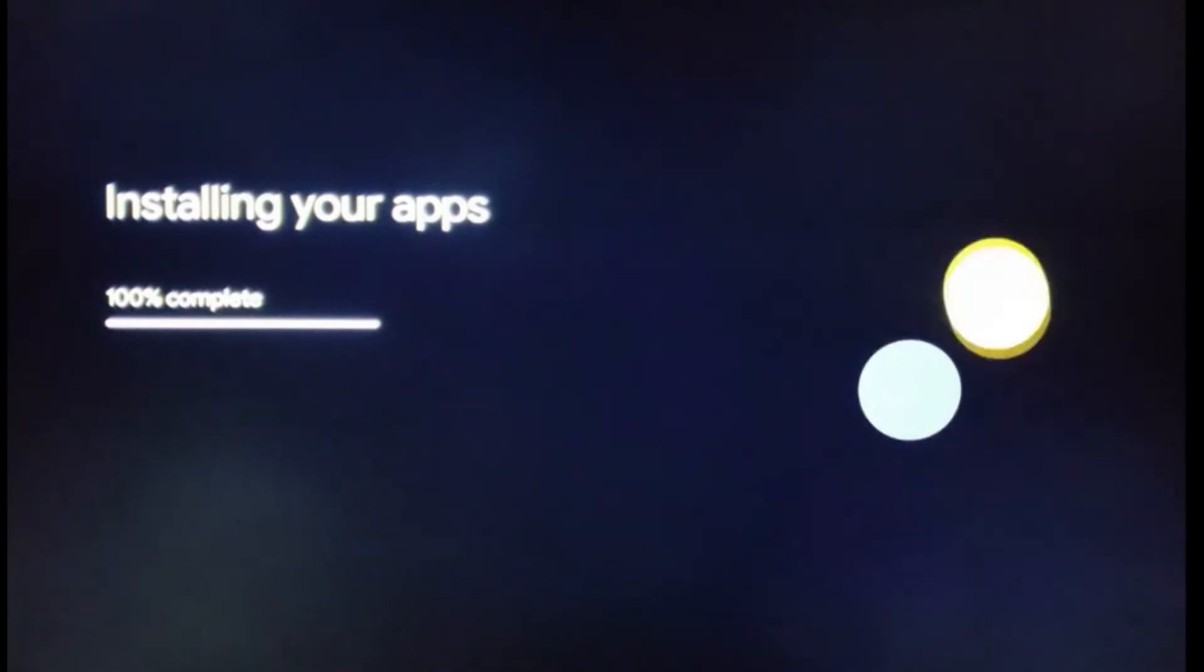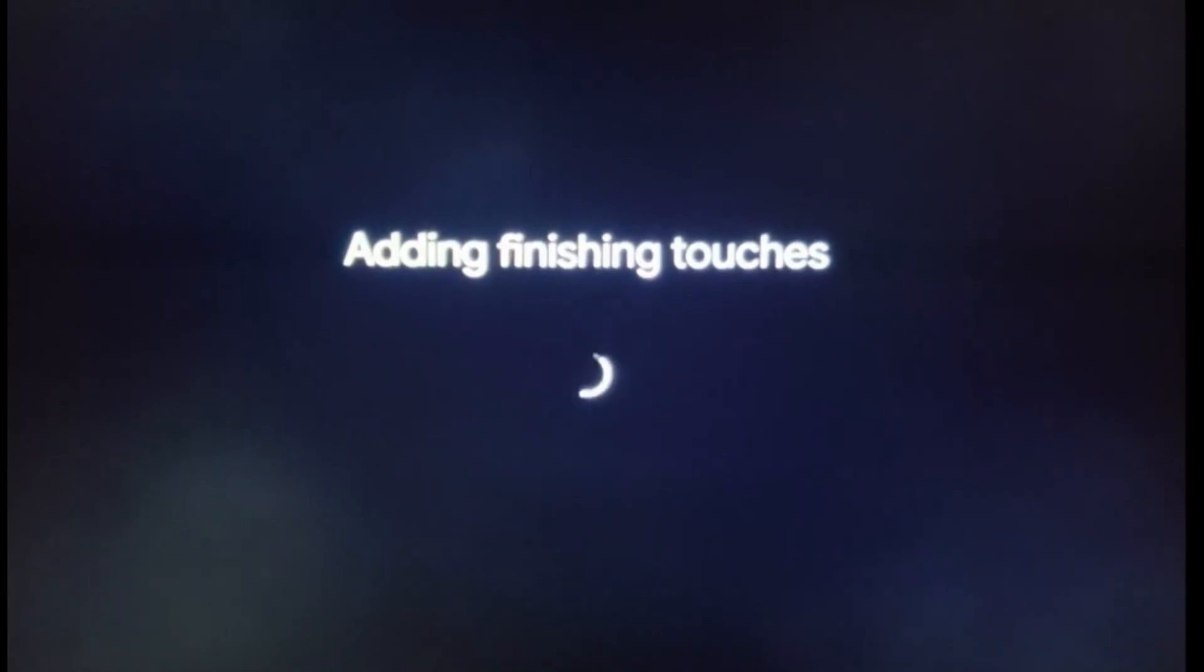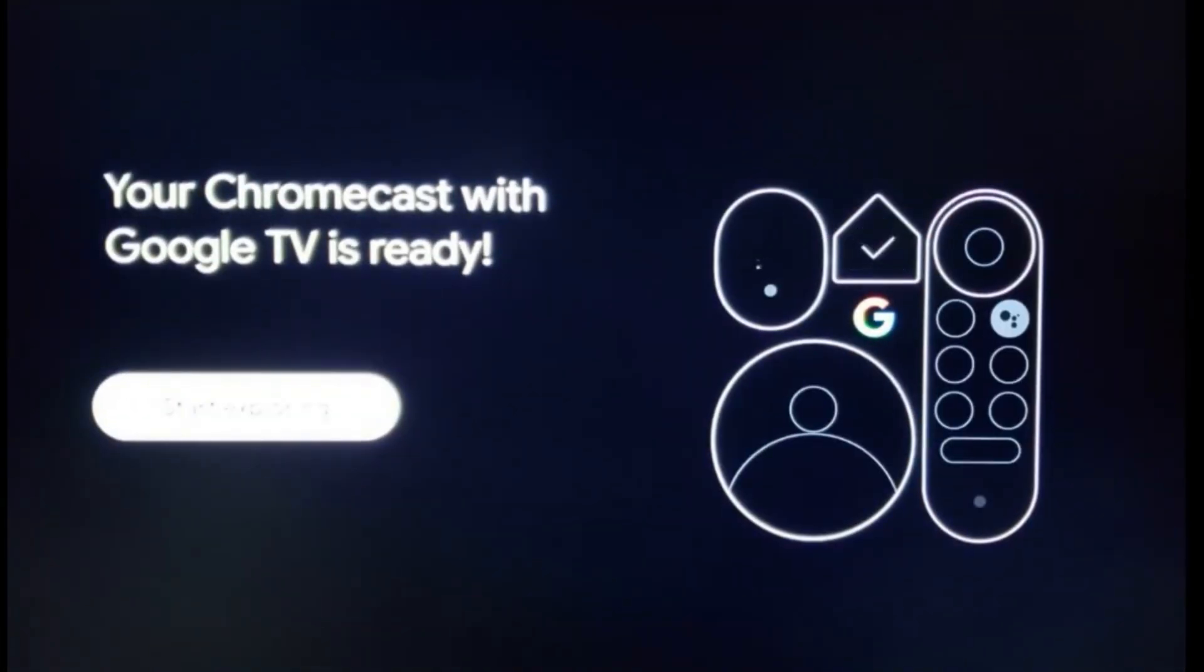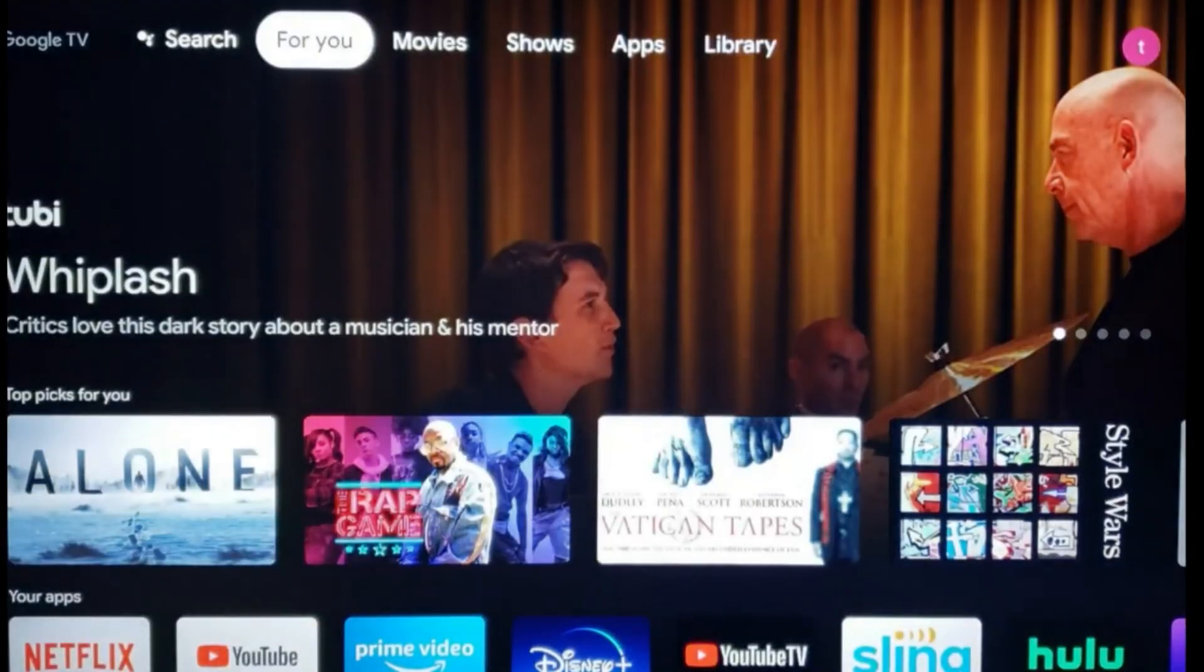We're going to give it a few more seconds to complete the installation of the install apps. Now it's adding its finishing touches. Your Chromecast with Google TV is ready.